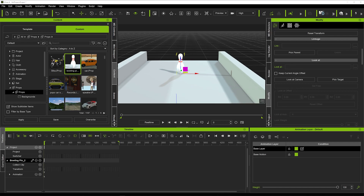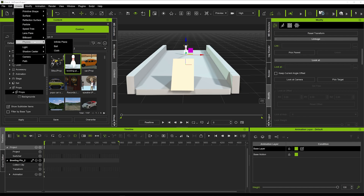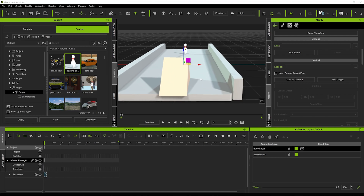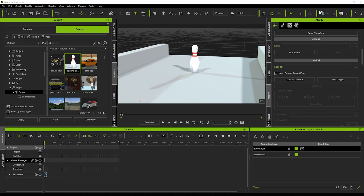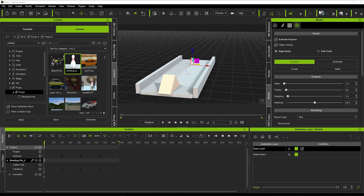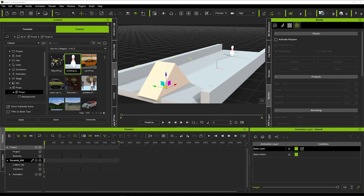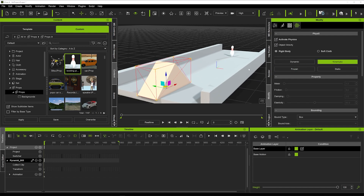Now I'll show you how to turn on the physics for all these objects to create the bowling motion. First, create a physics plane by going to Create > Physics > Infinite Plane. Then activate physics on the bowling pin and leave it as Dynamic, since we want it to react when a physics object collides with it. Activate physics on the floor and set it to Kinematic so it stays in place. Do the same for the pyramid — also set to Kinematic.